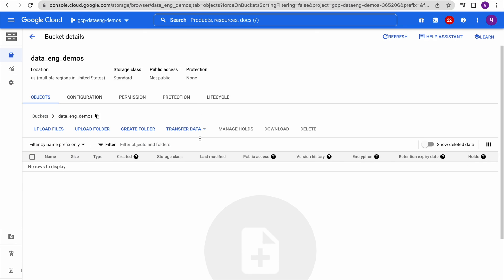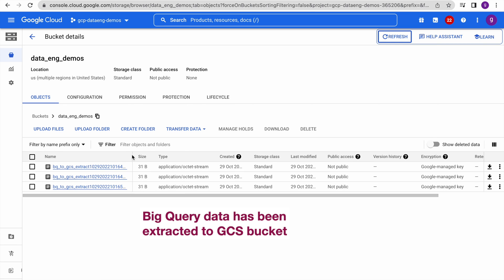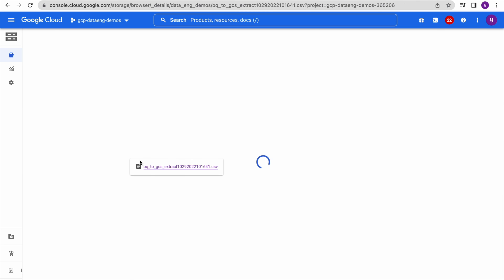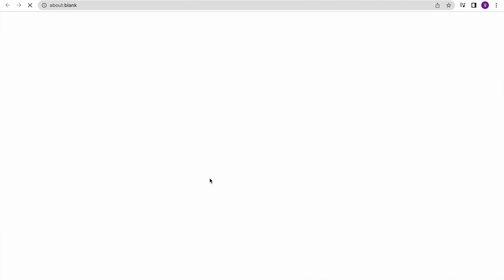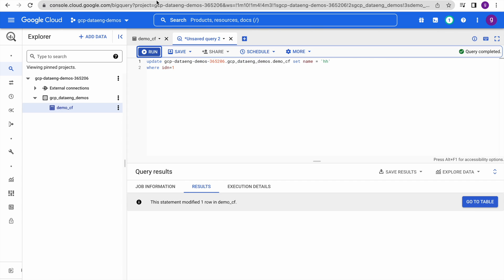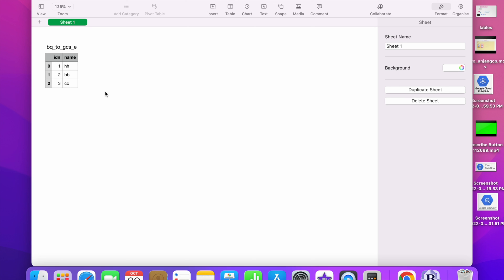Let us examine our bucket. You can see it has extracted the data — there are three files available. It looks like it triggered three log events, which is why there are three files exported to the GCS bucket. You can see this is the table data — it has three rows. We updated this first row, which you can see. Going to our BigQuery, that is where we updated — name equal to 'hs' — and that is where you can see the data.